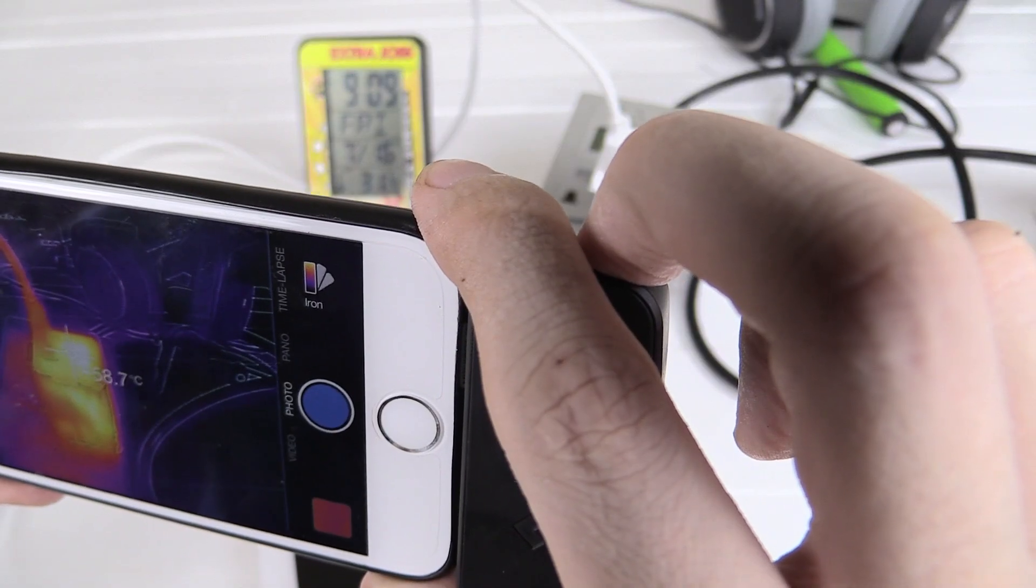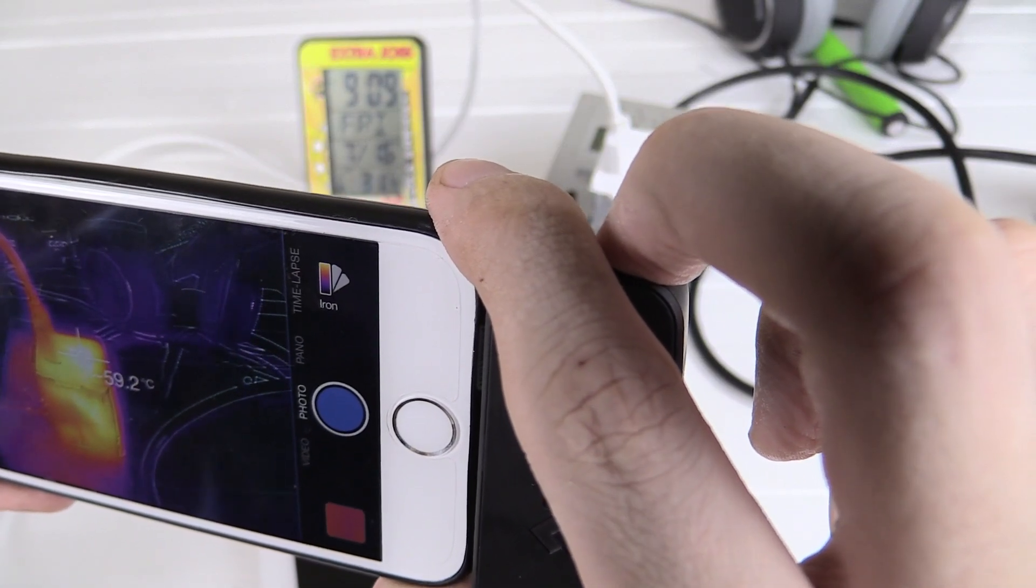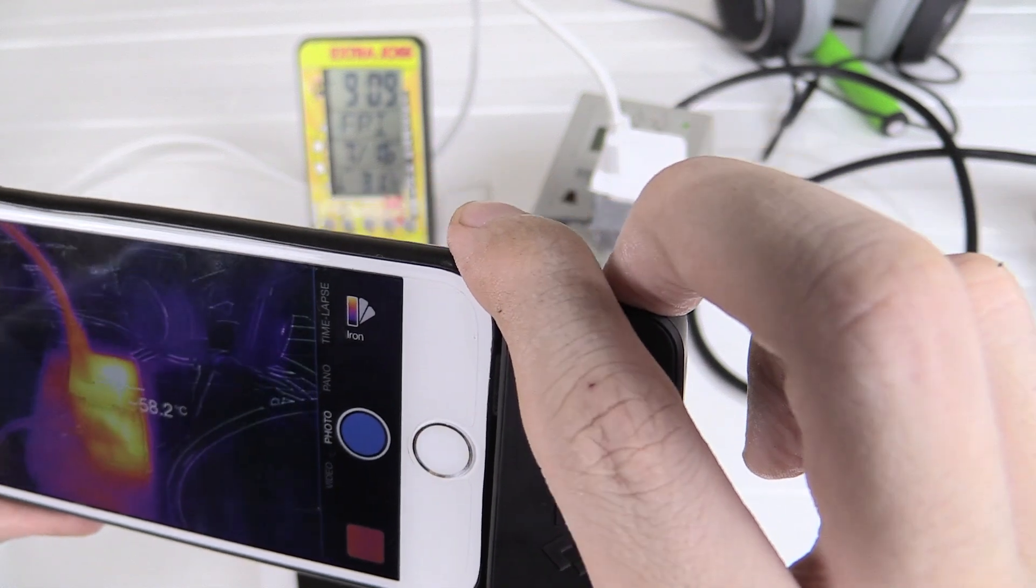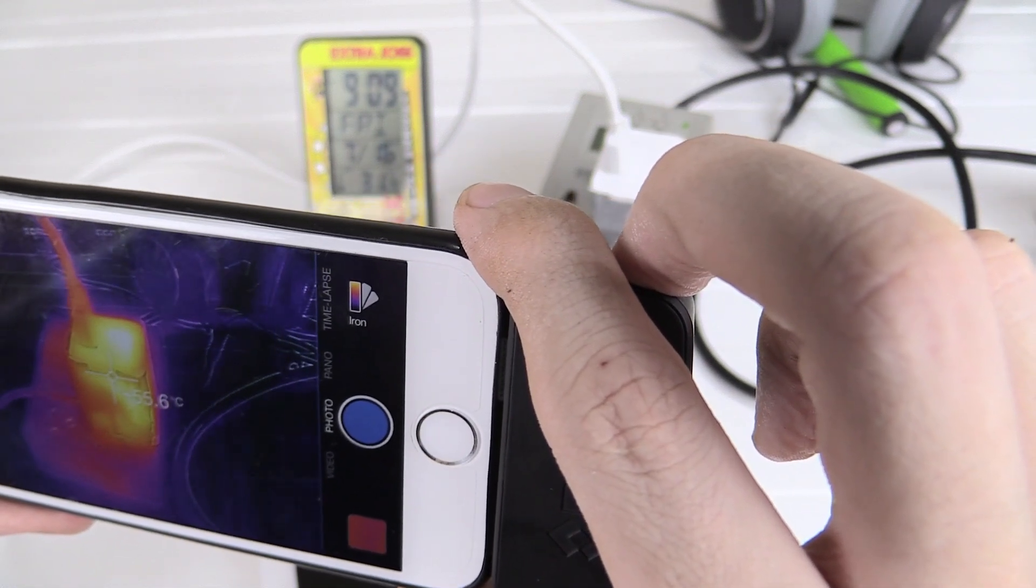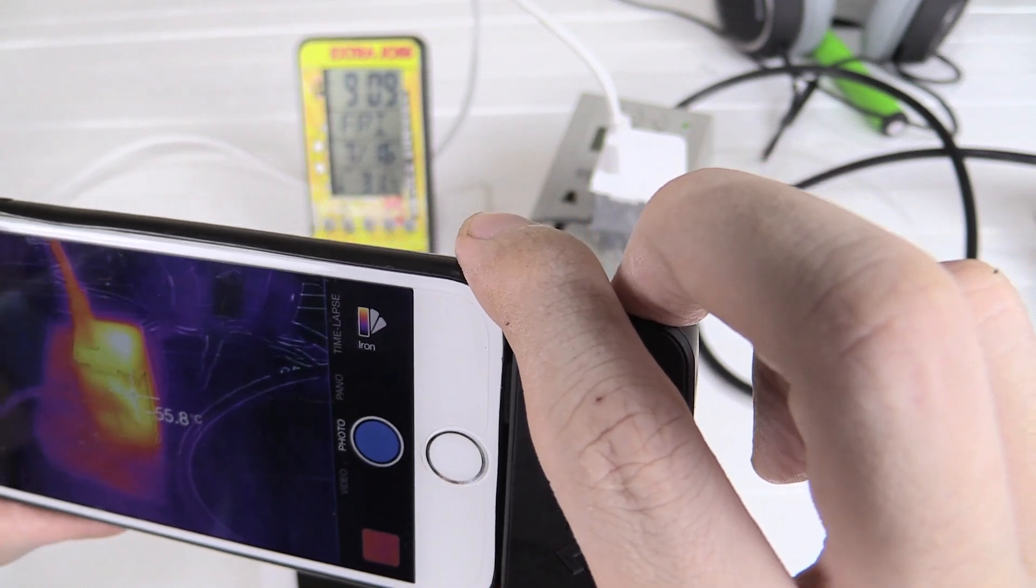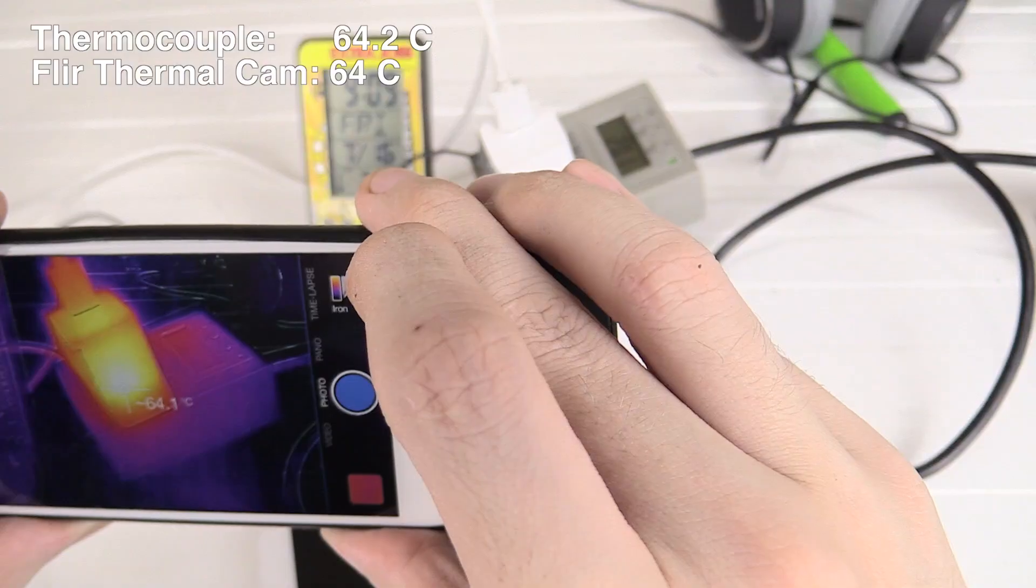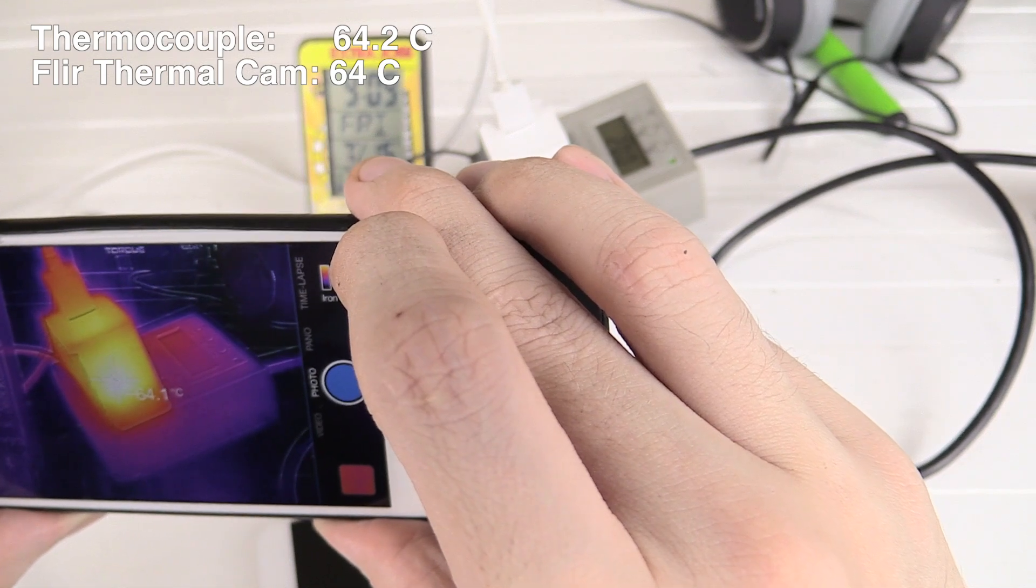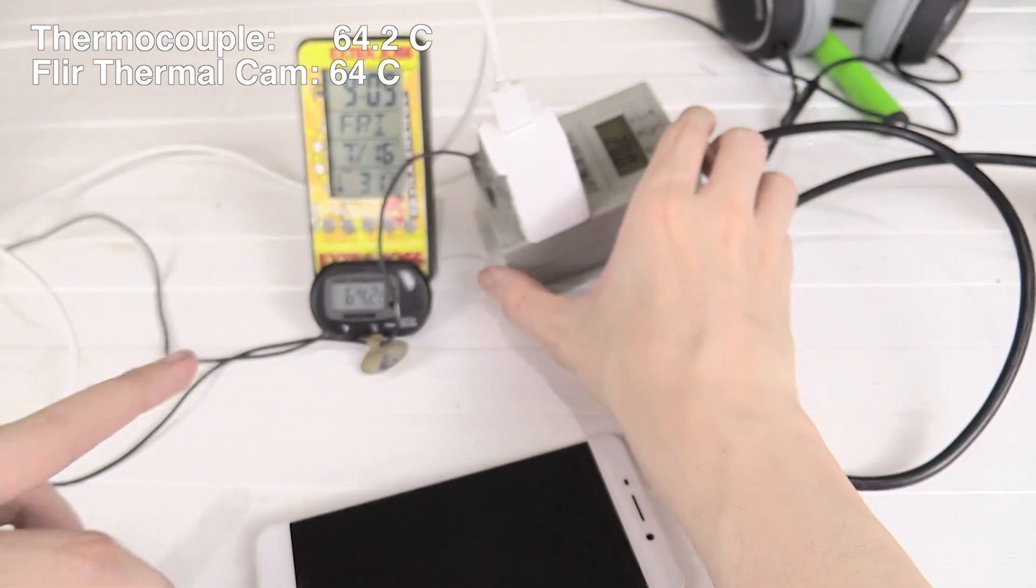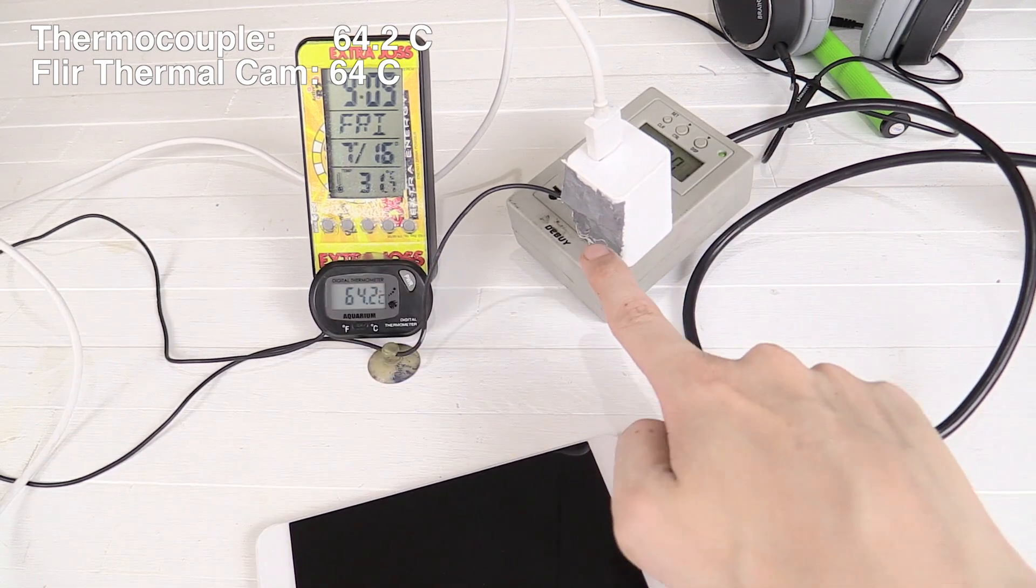So we're getting close to the temperatures that we saw last time. We're currently around 60 degrees Celsius on the top. And on the side, we're measuring around 57 degrees Celsius. Let's turn this around and see if I can get a better reading. So on the hot spot there, we're reading around 64 degrees Celsius. Now, if we compare that to this one, that's reading 64.2 here.